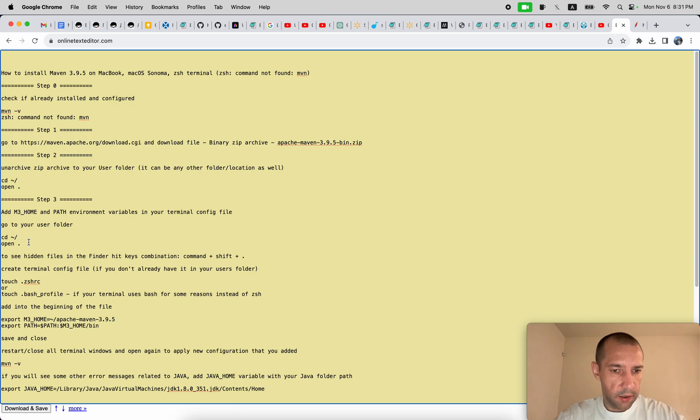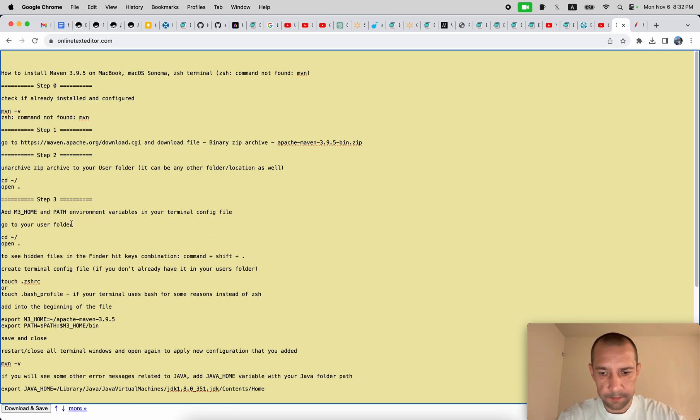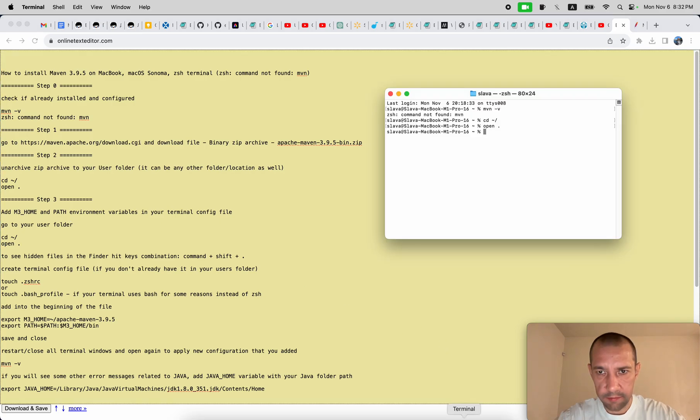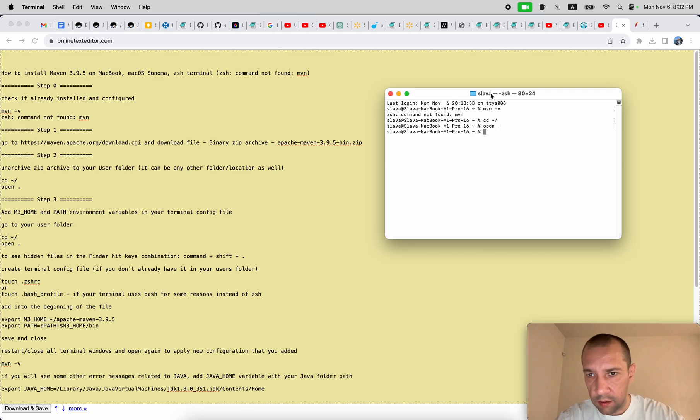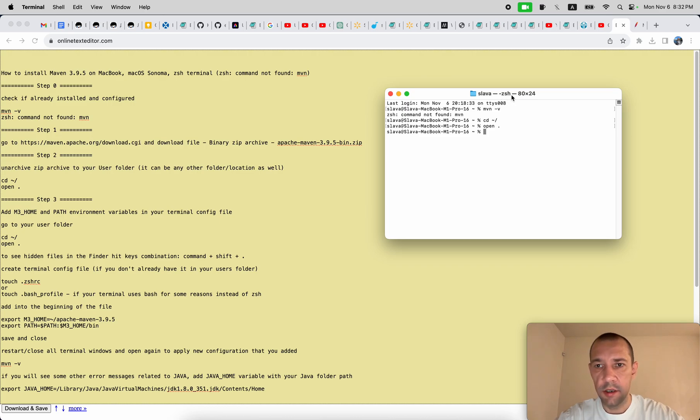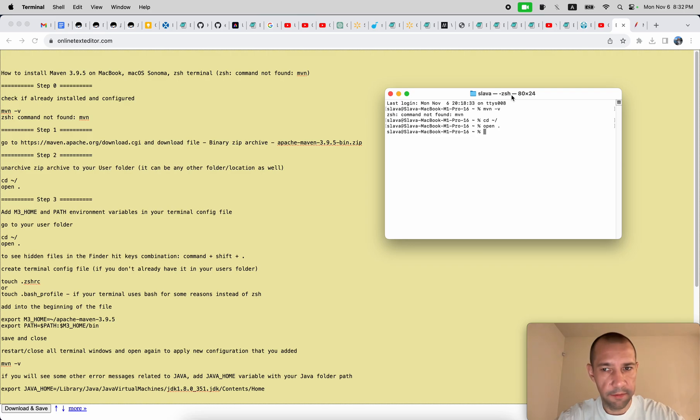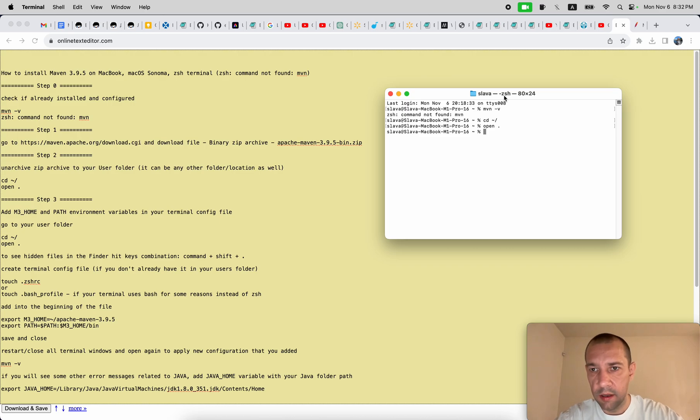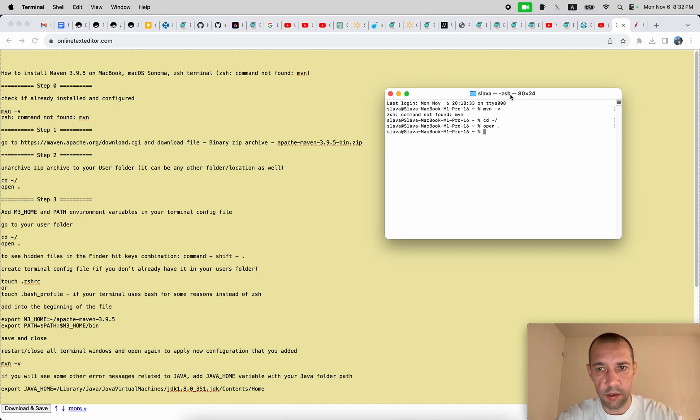So the terminal config file is also stored in your user folder, but the thing is that I have - you see on the top in the name of this terminal window it says zsh. It means that zsh terminal is being used. If you have bash written in here for some reasons, then it means that your terminal is in bash as a command line tool.